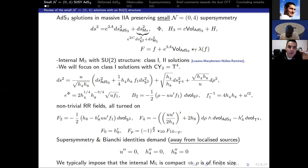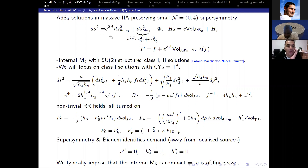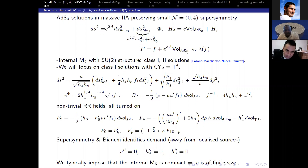If time allows I will drop some comments towards the field theory realization of these ideas, then conclude. The ADS-3 backgrounds in massive type IIA supergravity that I will be working with are of the following generic form, where we have a warping factor that in general depends on the coordinates of the seven-dimensional internal space.